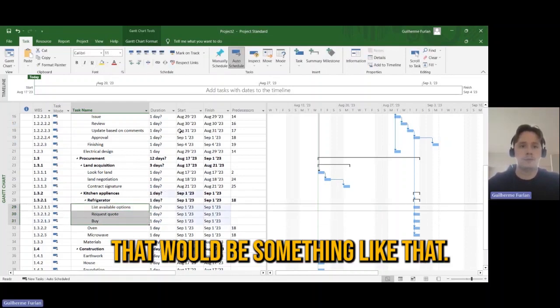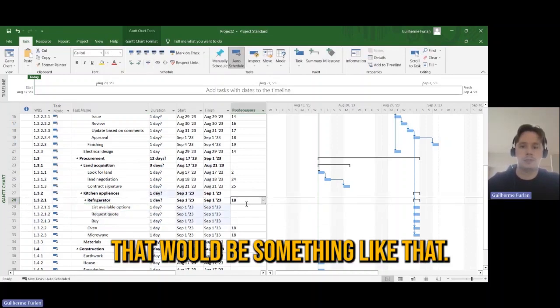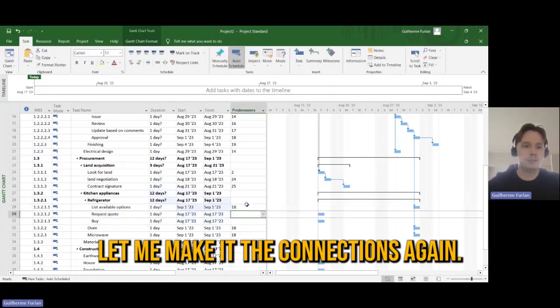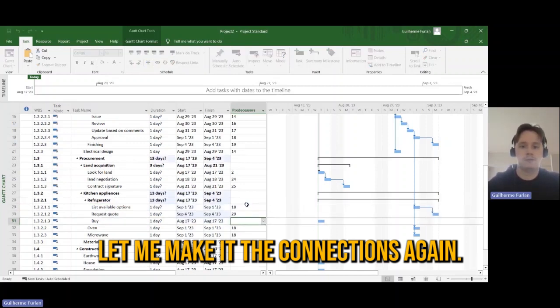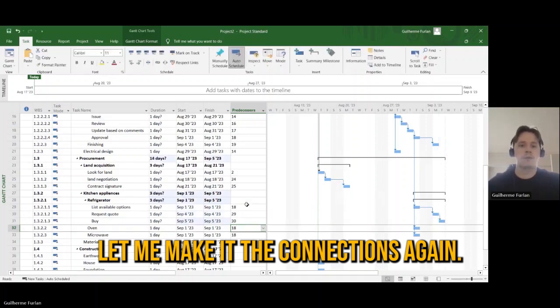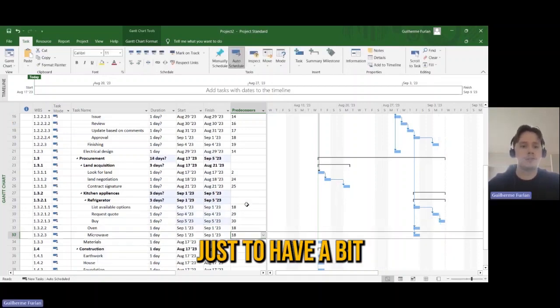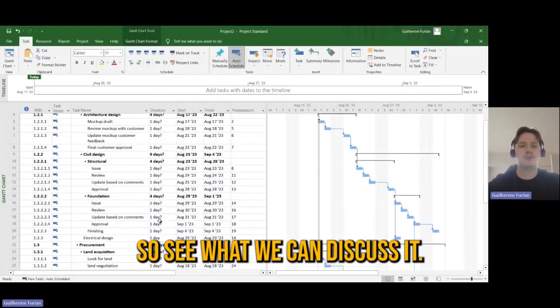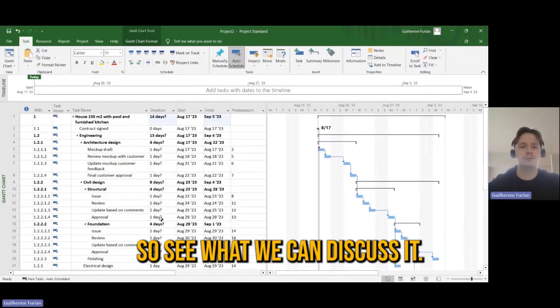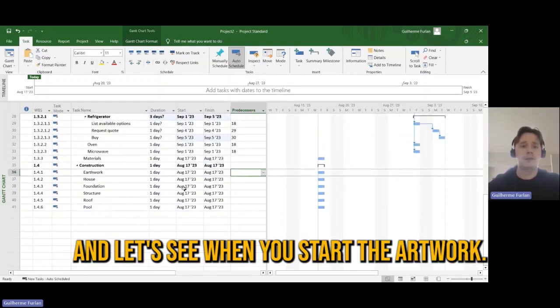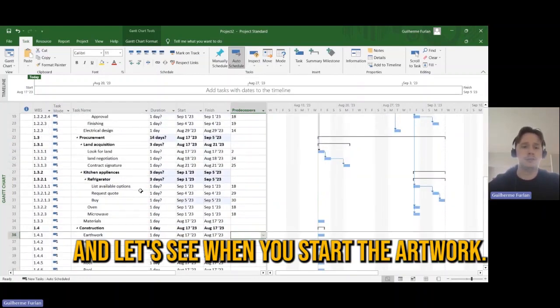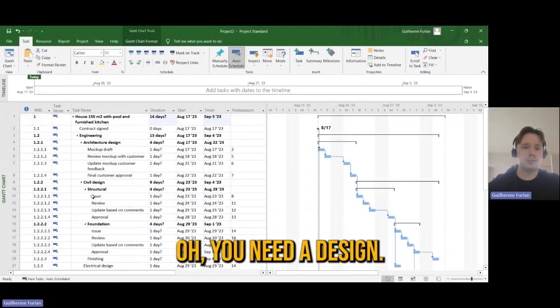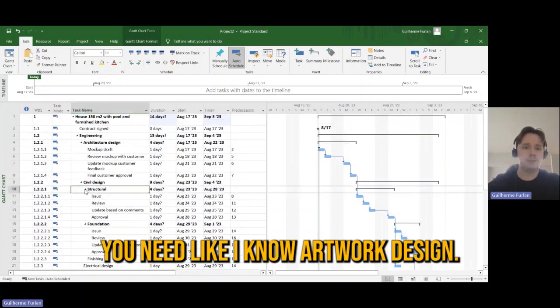That would be something like that. Let me make the connections again. I'm doing that just to have a bit more complex structure so we can discuss it.